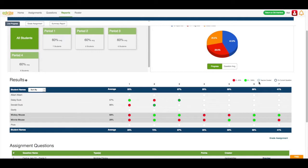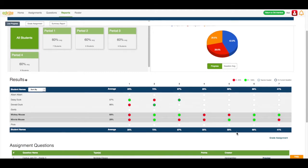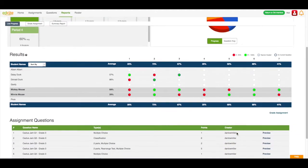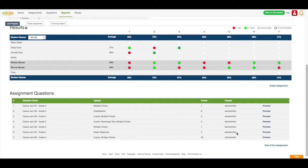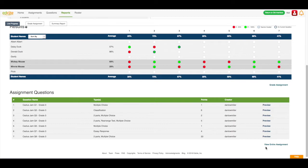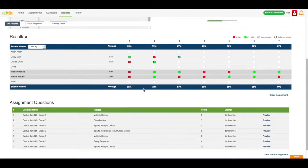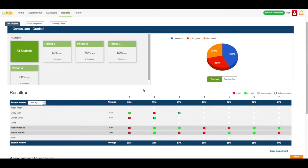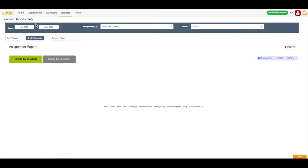Now, sometimes I've assigned this assignment quite a while ago, and I don't remember exactly what the question looks like. I would move further down the page, and I can click the preview to see what that specific question looks like. Or I can click view entire assignment to see what the entire assignment looks like. Once I'm done with this page and I'm ready to grade the assignment, I'm going to move over to the grade assignment tab.